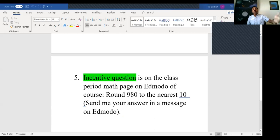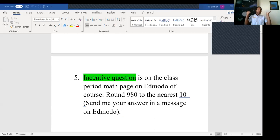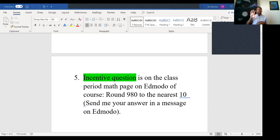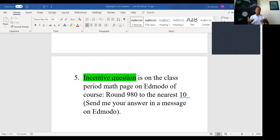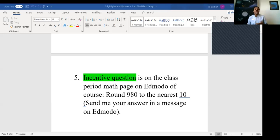The fifth thing is the incentive question. It is on the class period math page on Edmodo. I want you to round 980 to the nearest ten — it's simple — and then send me your answer in a message on Edmodo. I know it's easier to make a post, but your post can get in the way of others looking for my posts. Also, you don't want other people to see your answer.